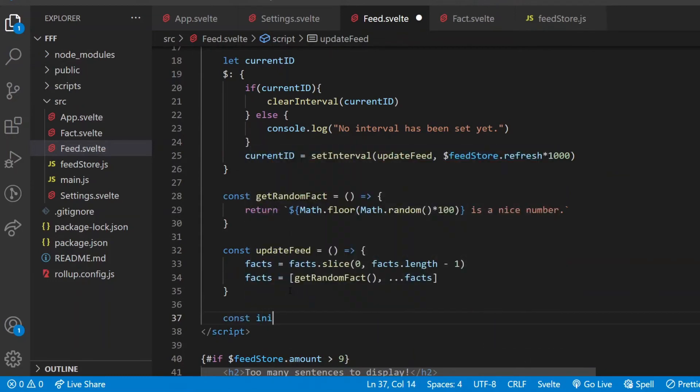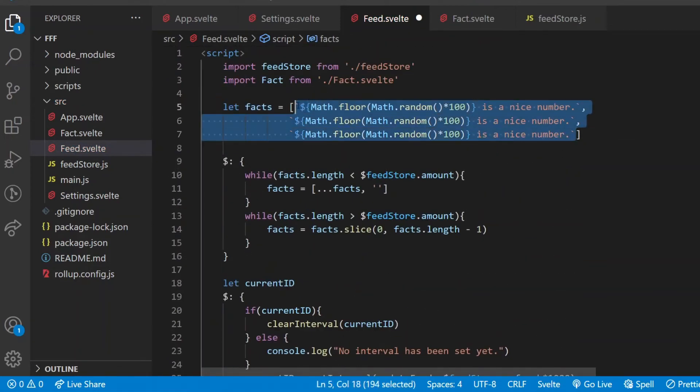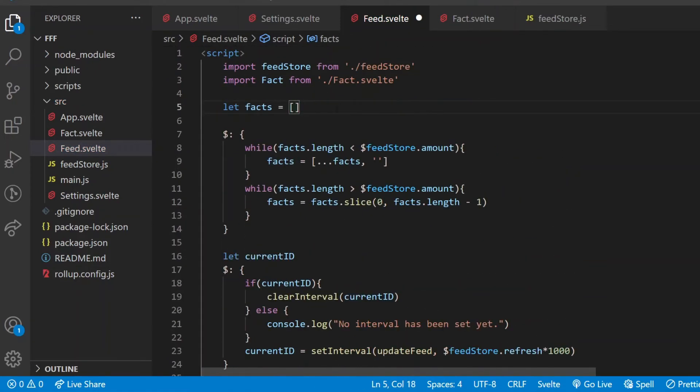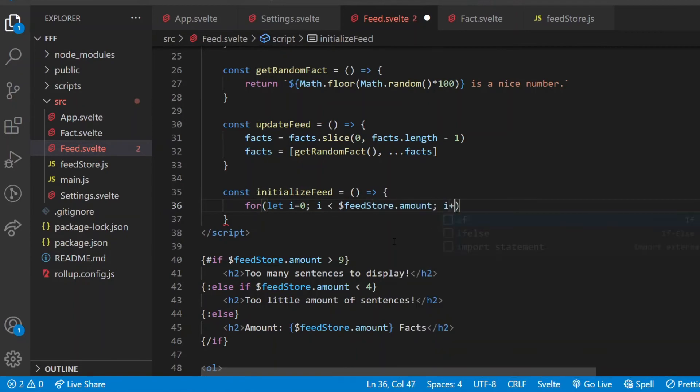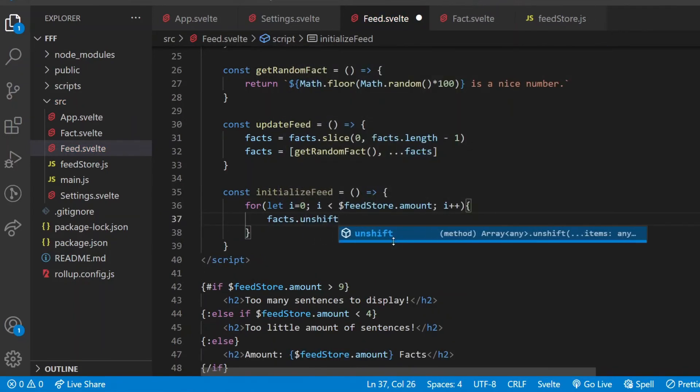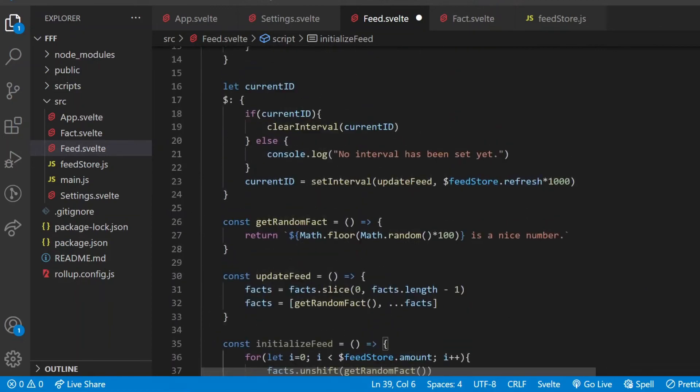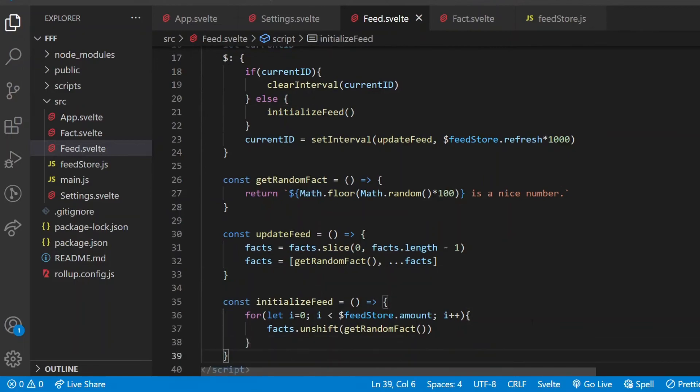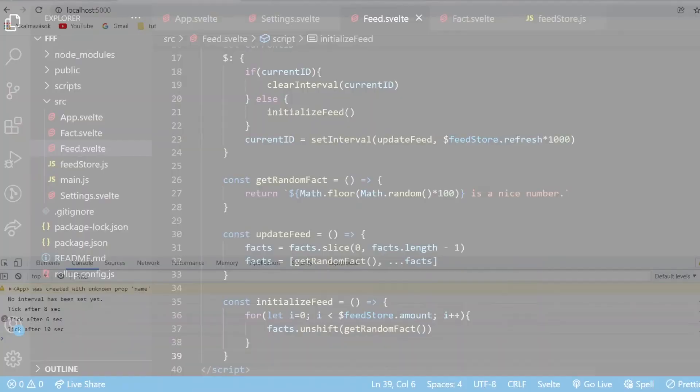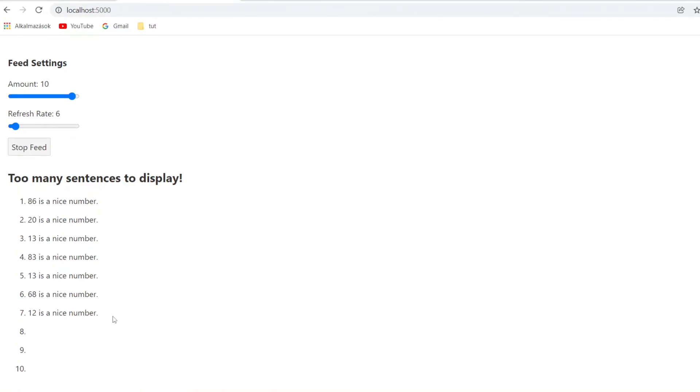And one more thing, I'm also going to create an initializeFeed function that fills the empty facts array. By the way, I have to initialize this facts array as an empty array. Then this initializeFeed will put as many random facts in the fact array as many is required based on the amount value. Here I'm using the unshift method inside of a for loop. And do all these things work great so far? Let's try to decrease the refresh rate and increase the amount value. Now this feed is being filled one by one when the amount value suddenly jumps up. If you prefer to get all the missing sentences immediately, that's easily fixable by using a for loop in the updateFeed function as well, but I thought this solution fits better.